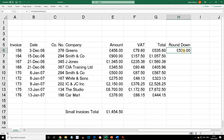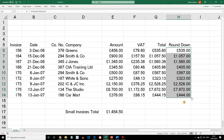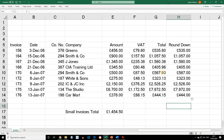We now want to copy the function in H6 to fill the range H7 to H14. Hover over the drag handle, press the left mouse button, and drag down to replicate. Now all of the totals have been rounded down to the nearest pound.